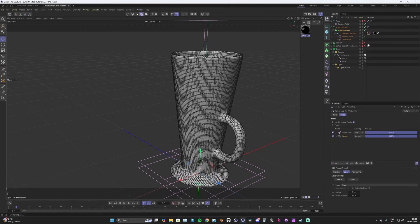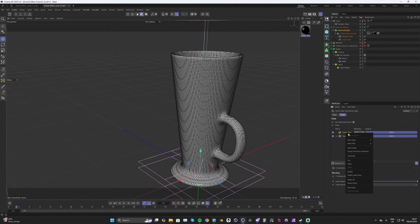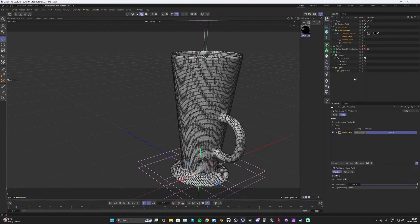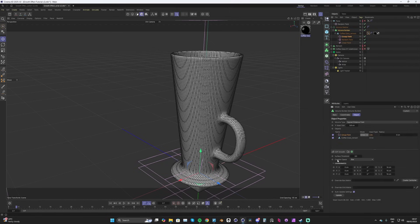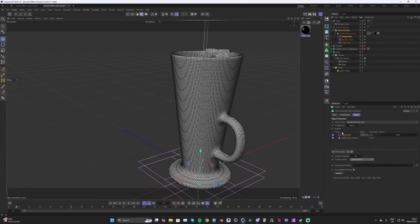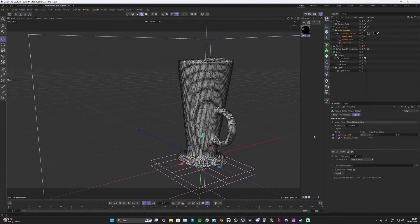Inside the vertex map, select both fields, right-click, and choose 'Group Field from Selection.' This creates a group, which also appears in the objects outliner. We'll drop this group field folder above our mesh inside the Volume Builder. With that selected, go to Creation Space and set it to 'Objects Below' so it affects the objects below it in the hierarchy. Then change the mode to Intersect.